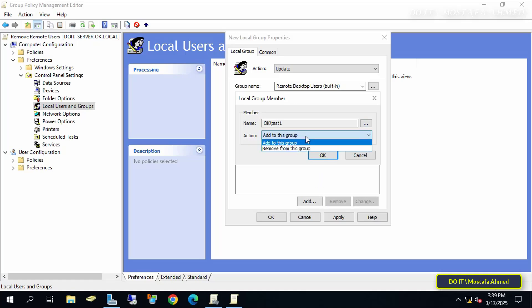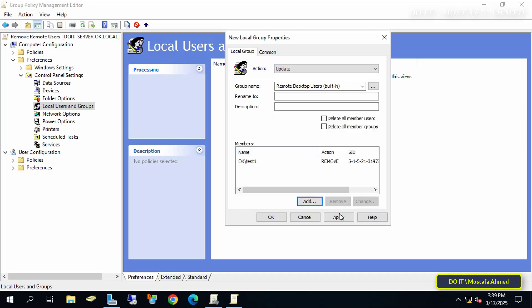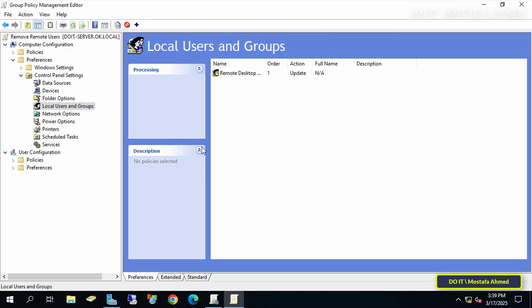Then click OK, then Apply. This creates the policy that will remove the Username Test1 from Remote Desktop Users group on the client computer.